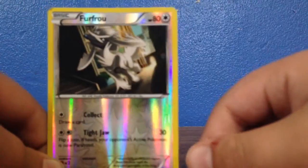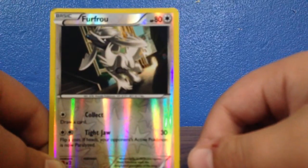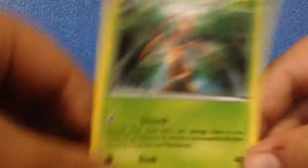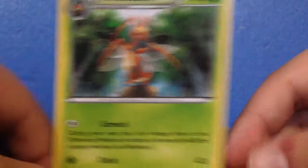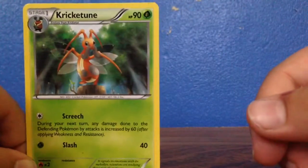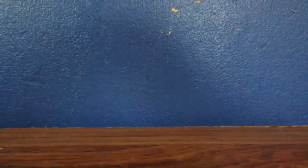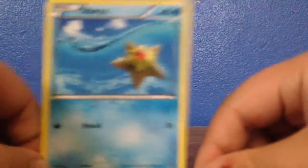Then there is a Slyu. Then there's a Flurry. Then there is a Cricketune, then there is a Staryu.